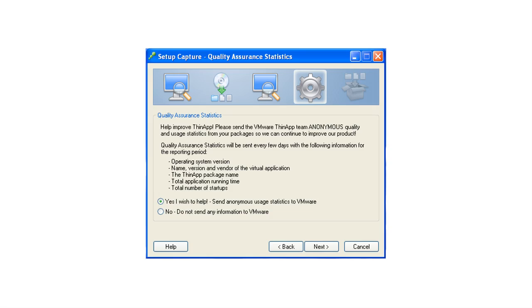So while you're using ThinApp, look for the optional feature to enable quality reporting statistics to come back to VMware. This lets us know anonymously how you're using it, what applications you're using it for. This allows us to better adapt the product for your needs in the future.